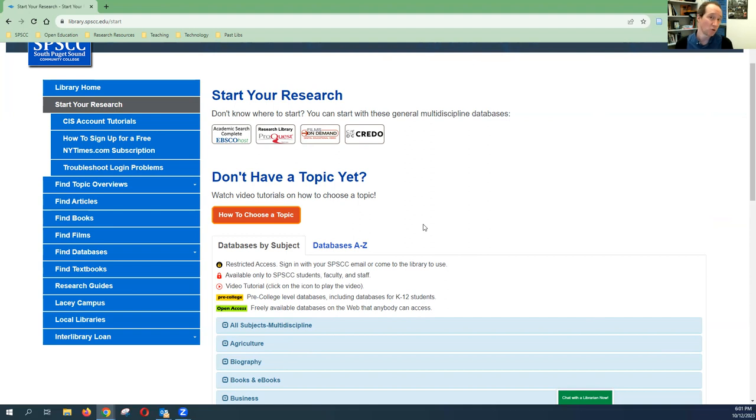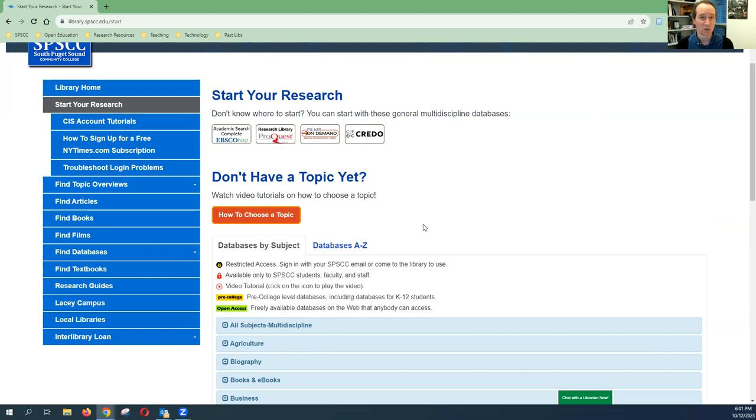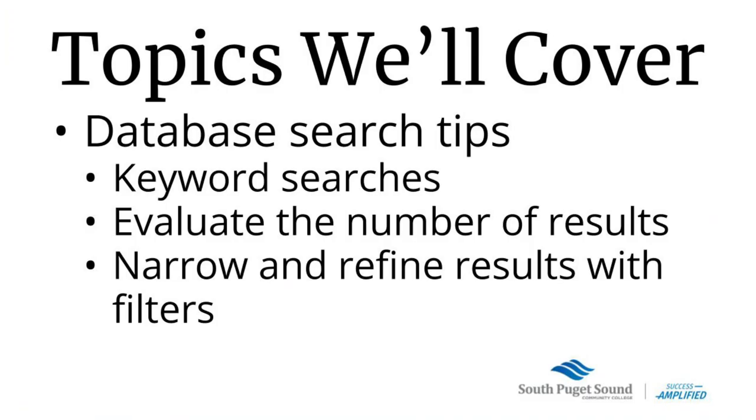I'm going to show you two of the most popular ones and I'm going to highlight how they have similar features even though the interfaces are slightly different. Now we're ready to dive into the second part of our video where we'll actually look at some databases and I'll share a few of my database search tips. Particularly I'm going to talk about keyword searching, ways that we can evaluate the number of results, ways that we can use that in a feedback loop to improve our searches, and finally ways that we can use the tools built into the database to narrow and refine our results specifically with the filters.